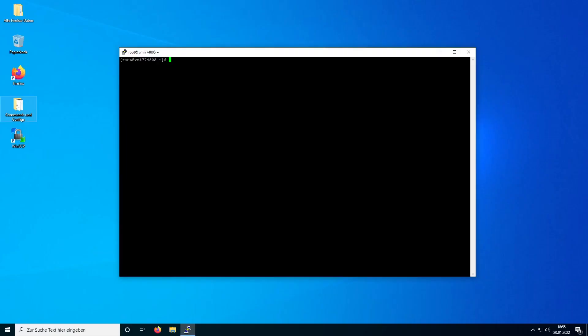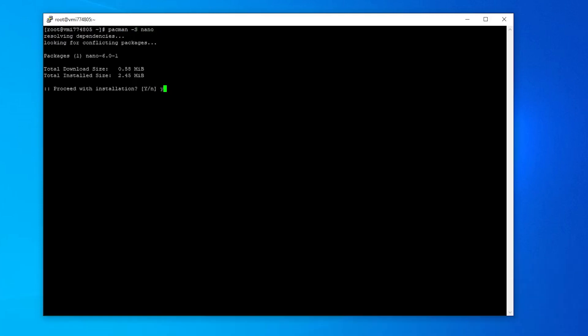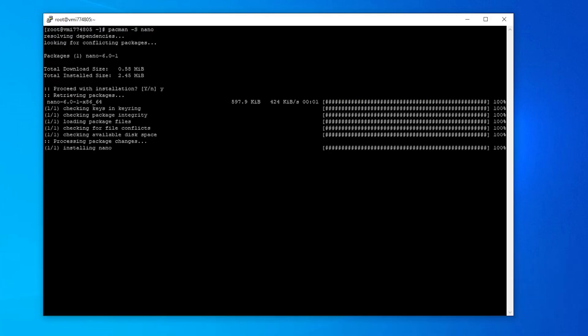Arch Linux: The network configuration file is stored in /etc/systemd/network/eth0-static.network. To edit this file, I recommend using the text editor nano, which isn't preinstalled on Arch Linux. Use this command to install it. After installing nano, open the network configuration file with this command.